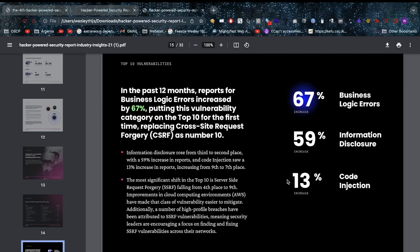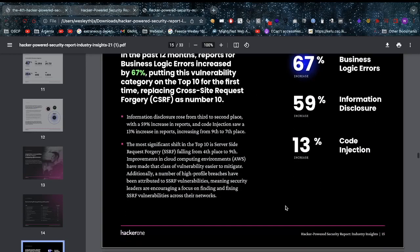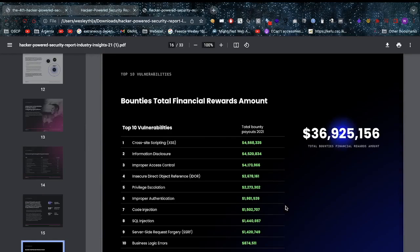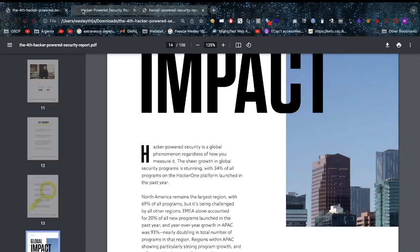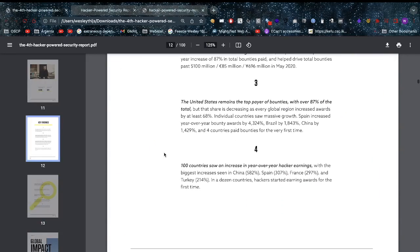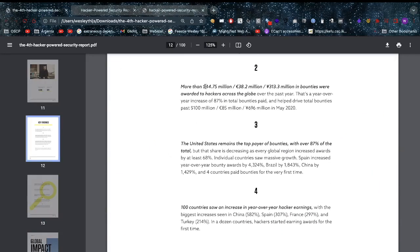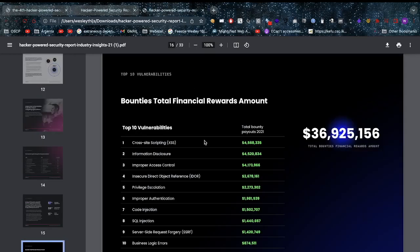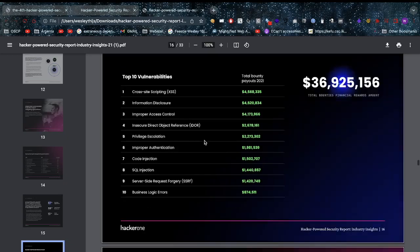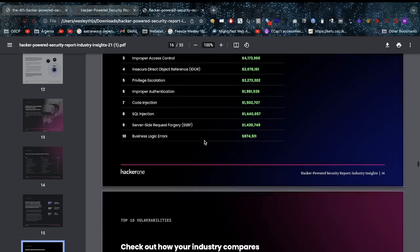If we look at the bounties awarded, we have $36 million in bounties awarded in 2021. For cross-site scripting we have $4.5 million payout in total, information disclosure $4.5 million, improper access control $4.1 million, IDORs $2.6 million, privilege escalation $2.2 million, improper authentication $1.9 million, code injection $1.5 million, SQL injection $1.4 million, SSRF $1.4 million, and business logic vulnerabilities $874,000.